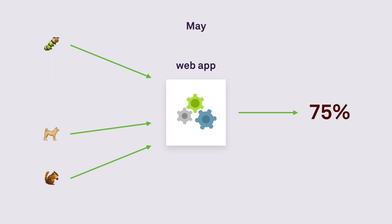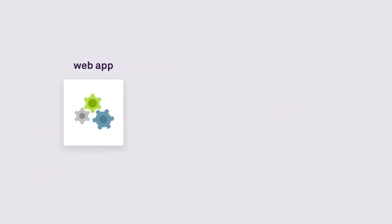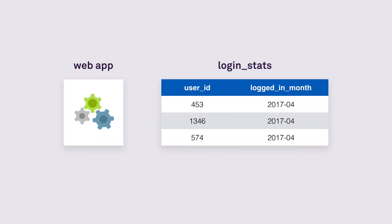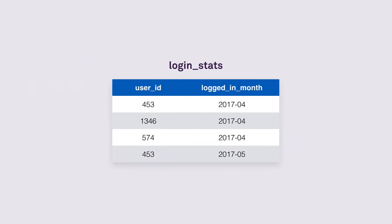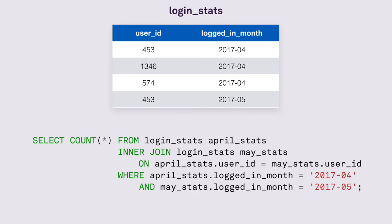How can we design a system that supports that? Well, one of the ways is to store for every user whether they have logged in this month. Whenever the user signs in, we do an upsert to the login stats table and then we run a query to take all the users who have logged in both in April and May and count them.